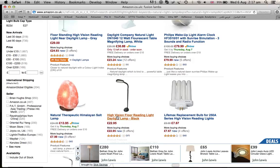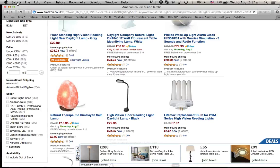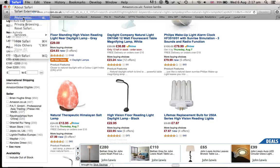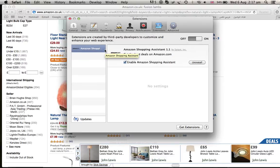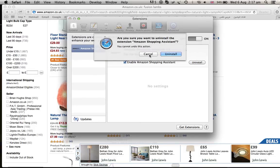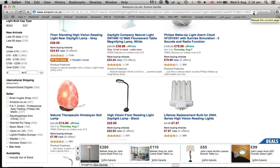There is a much easier way to remove this annoying banner. Go to Safari, then go to Preferences, then go to Extensions. Here you have the Amazon Shopping Assistant and eBay Shopping Assistant — click on each one and uninstall them, along with any other unnecessary extensions. Then refresh.